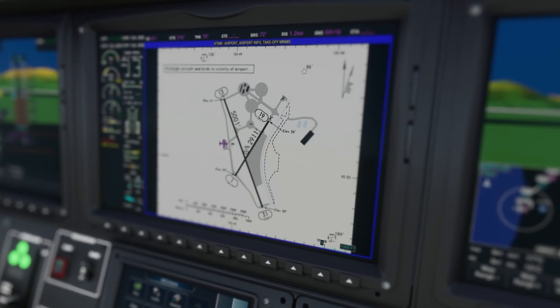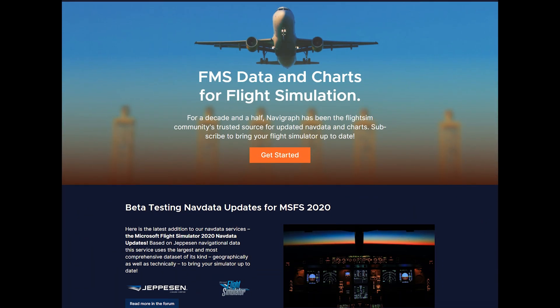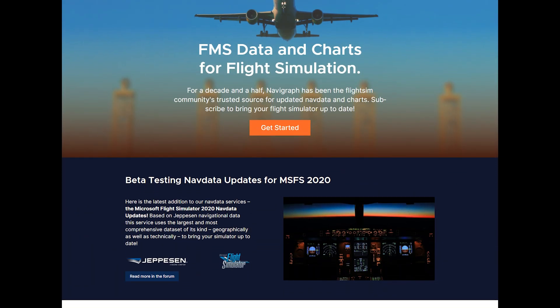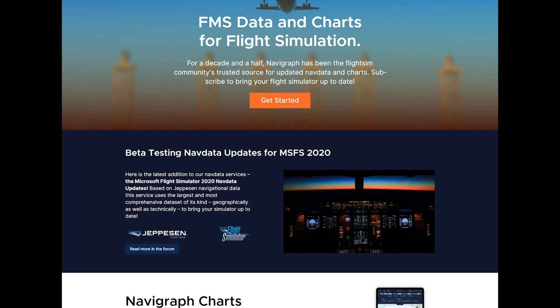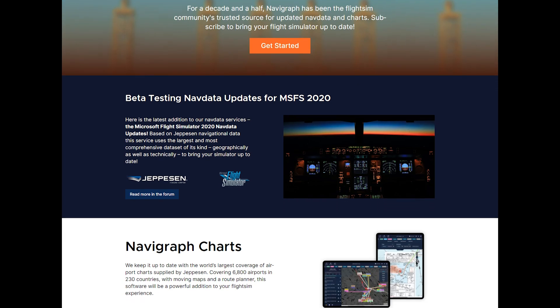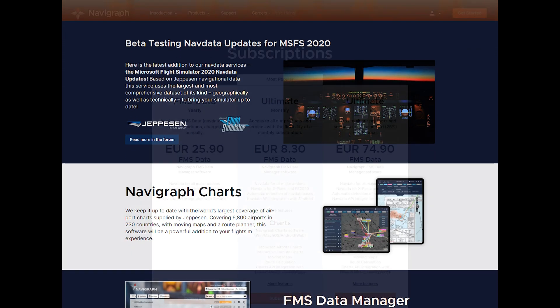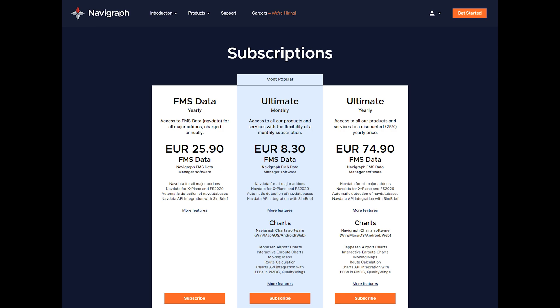Now if you're not familiar with Navigraph, they offer updated nav data, charts, and moving map software for flight simulators. To use this feature that I'm going to show in this video, you do need a Navigraph Ultimate subscription.